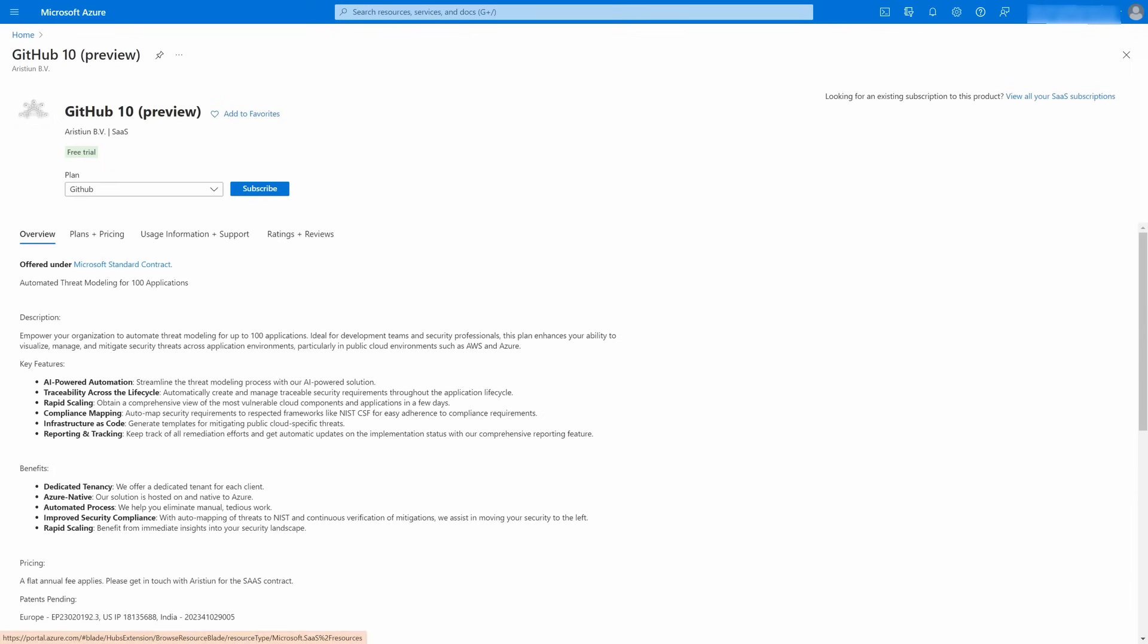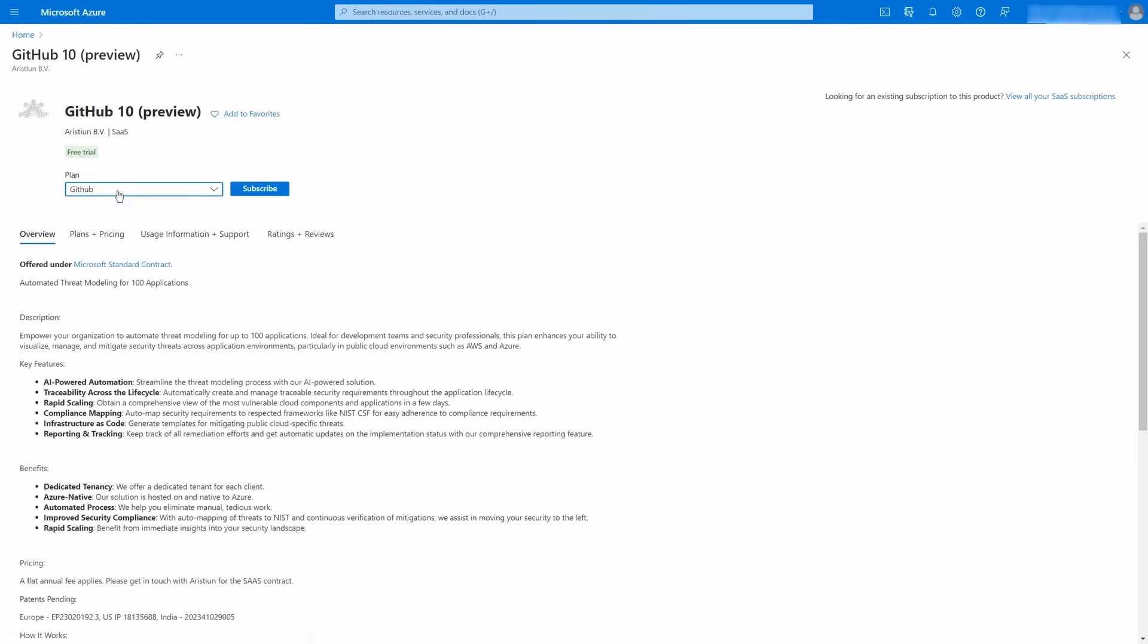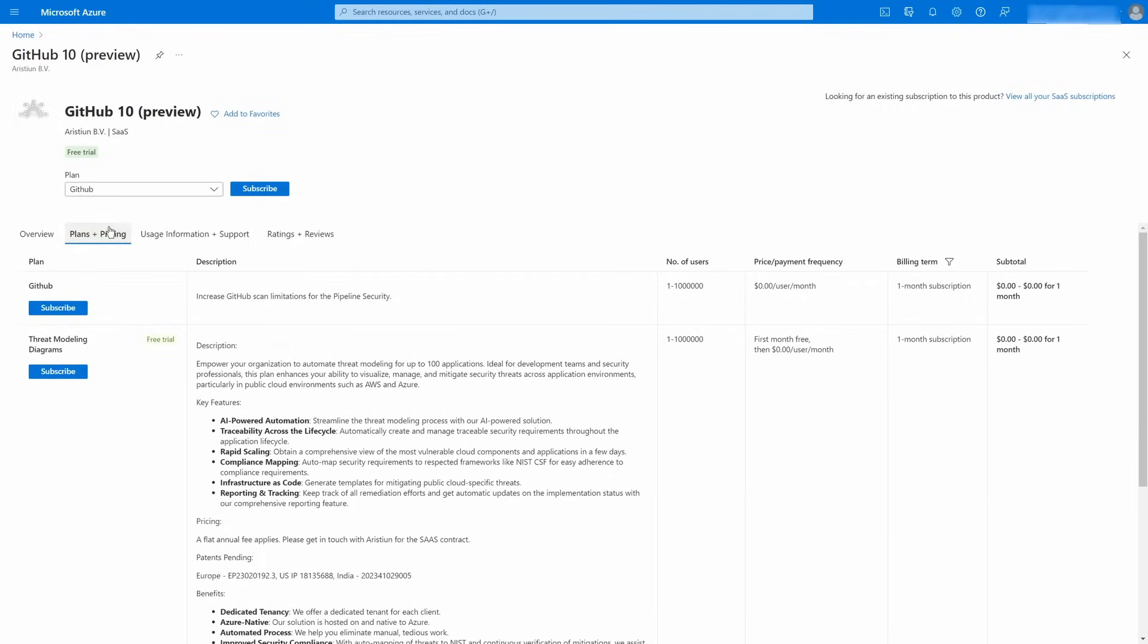After a few seconds, you will be redirected to your Azure portal. Make sure that you have the right plan selected and click the Subscribe button.